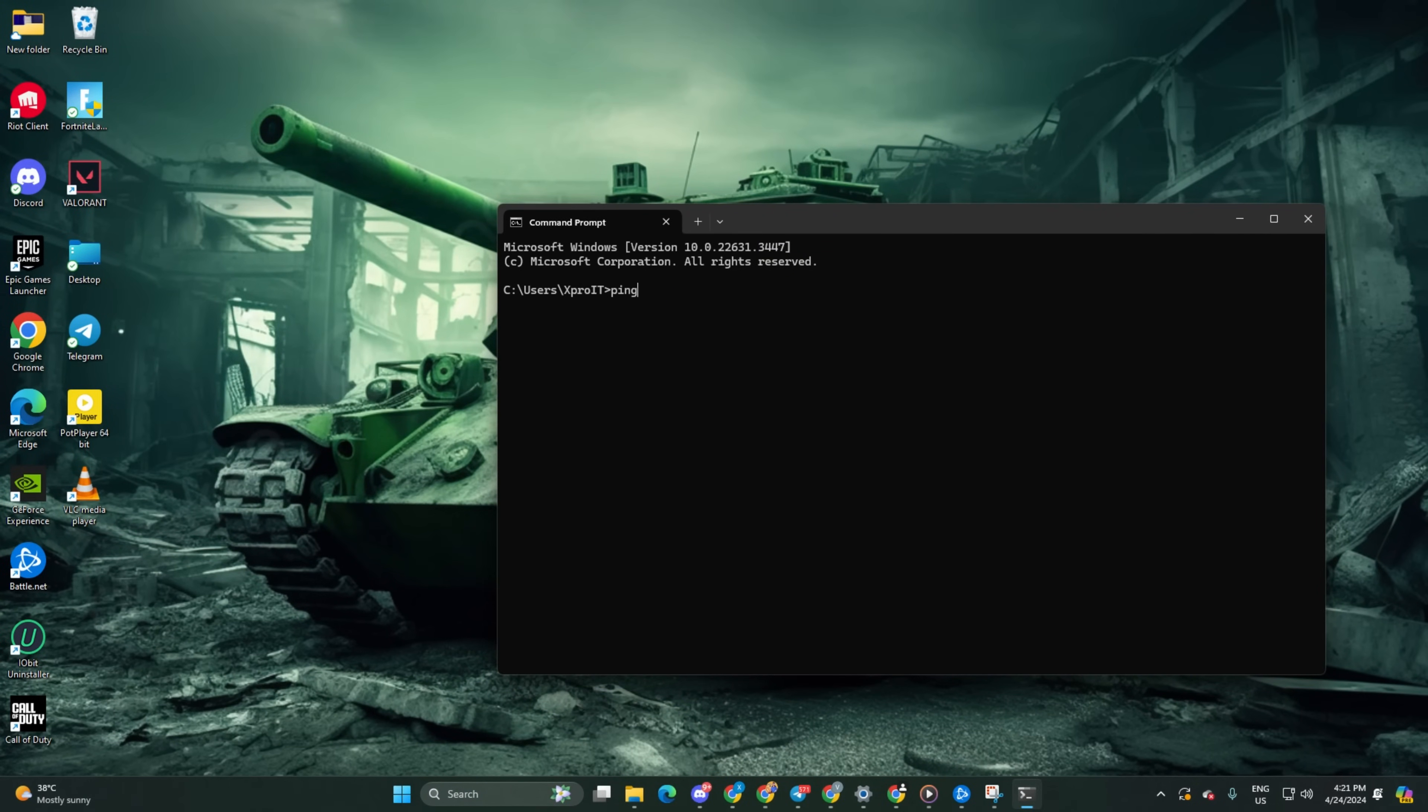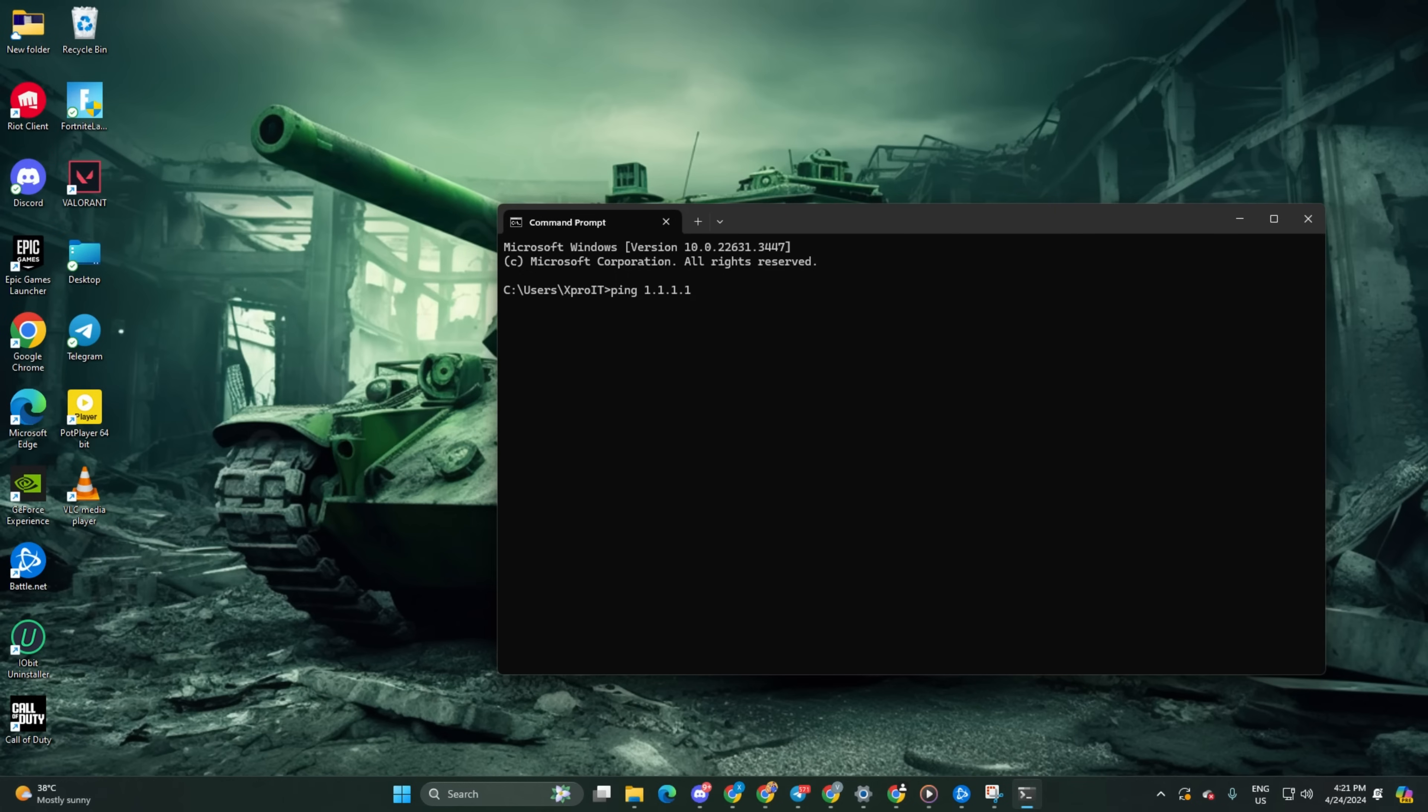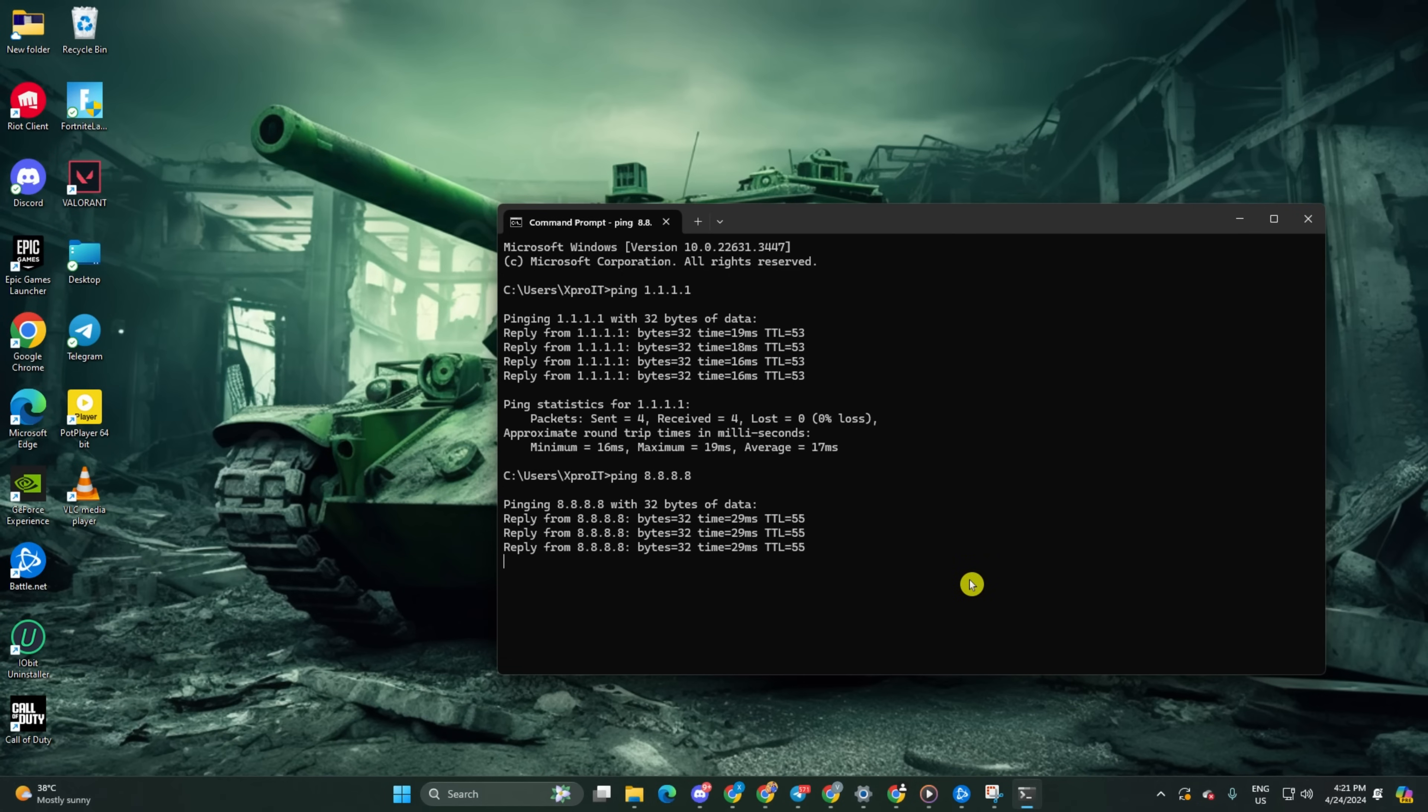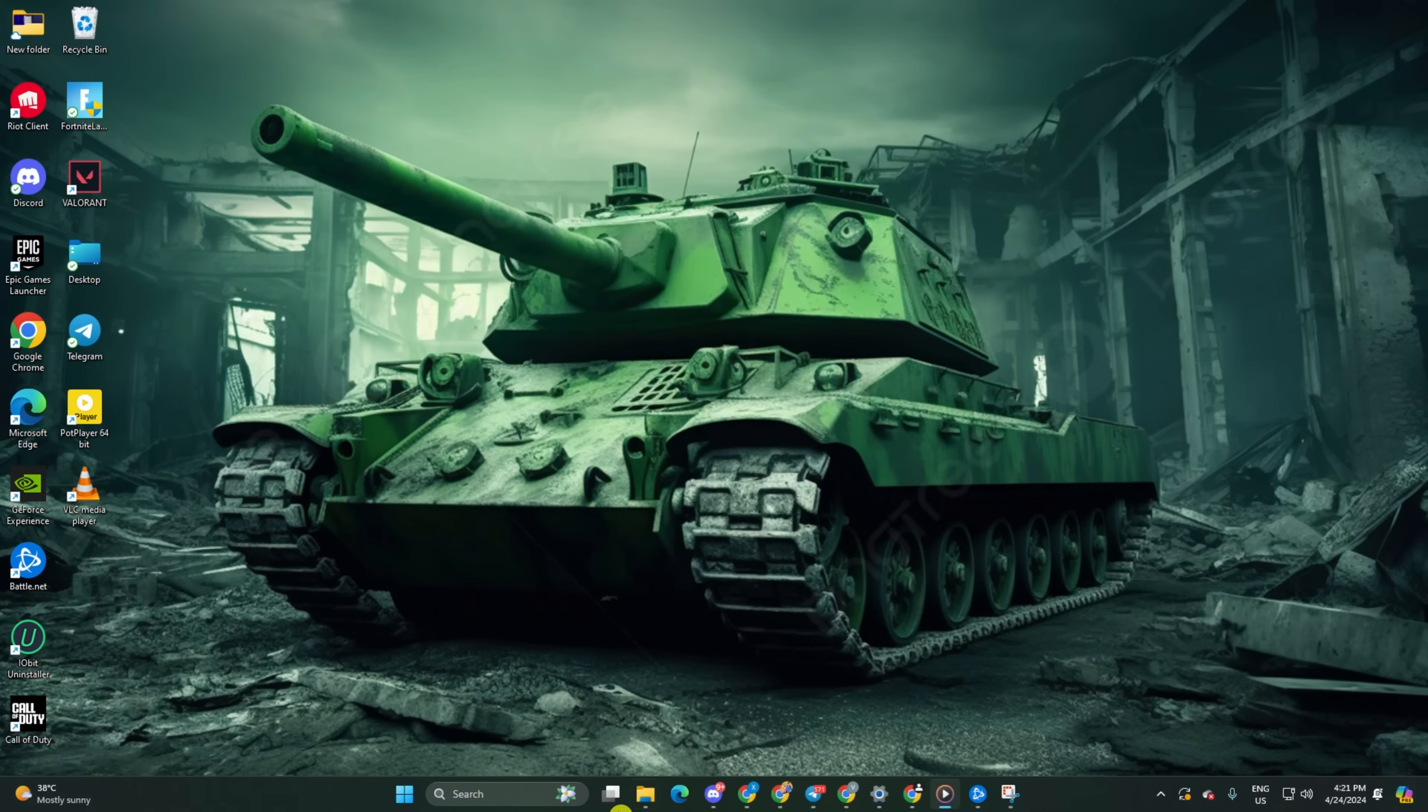Now, type ping 1.1.1.1 and press enter to get the ping details. Next, type ping 8.8.8.8 and press enter. After finding the DNS with the lowest ping,